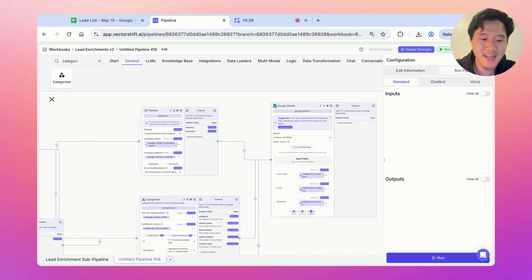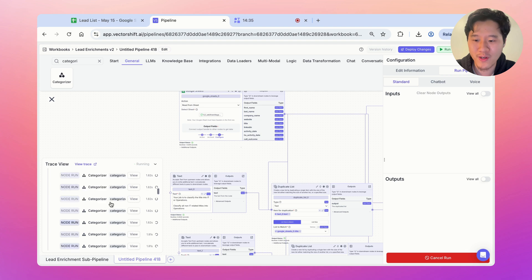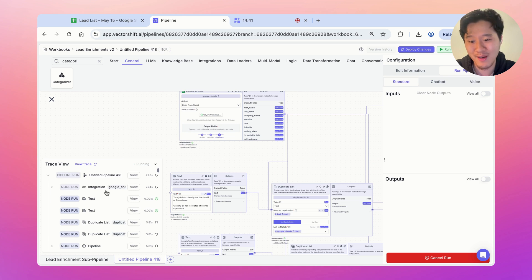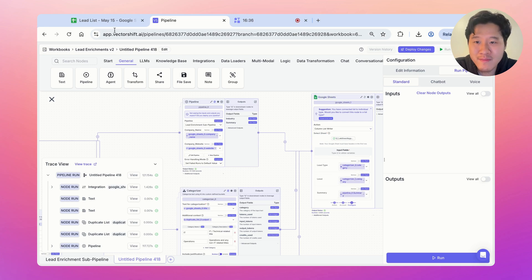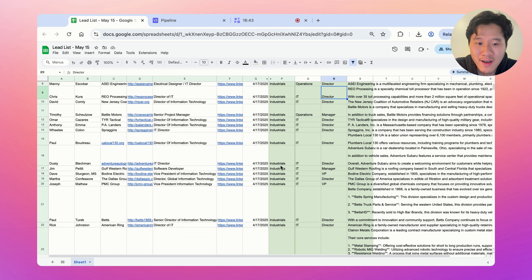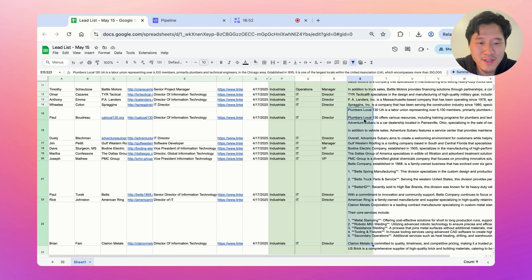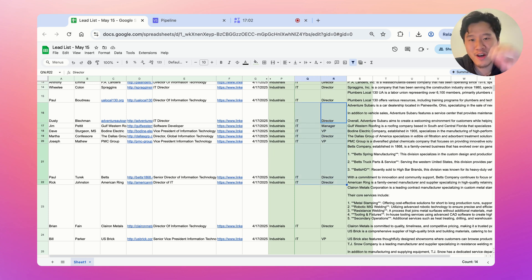Let's run this — it's going to take a few seconds. You can see the pipeline running and track progress. We've spun up a lot of categorizer nodes because there are hundreds of items in this list. The pipeline just finished running. Heading over to the Google Sheet, everything is populated — it classified 'Senior Project Manager' into operations, level as manager, directors as directors, and summarized what each company does. All the data is now standardized, and you can run analyses based on these fields.